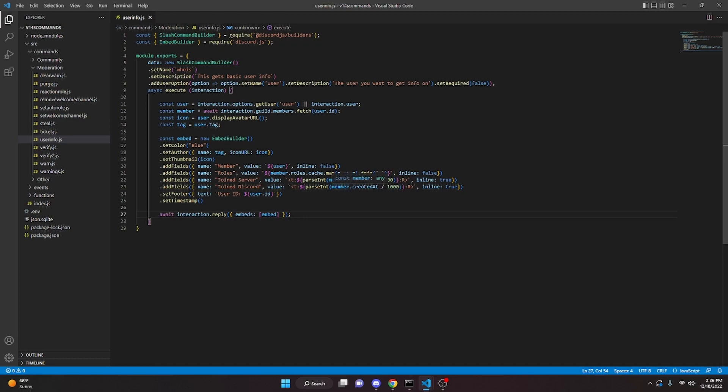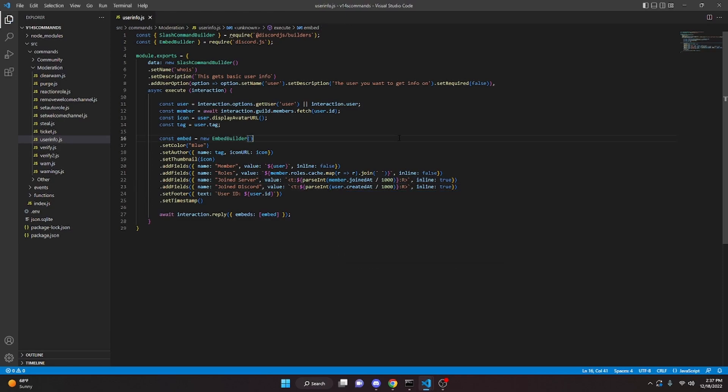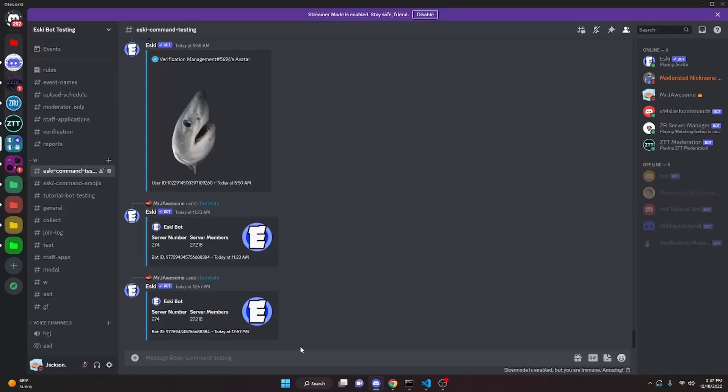One more thing I did forget: in the member field value, we're actually going to change member to user. Just make sure you do that and then it will actually work.